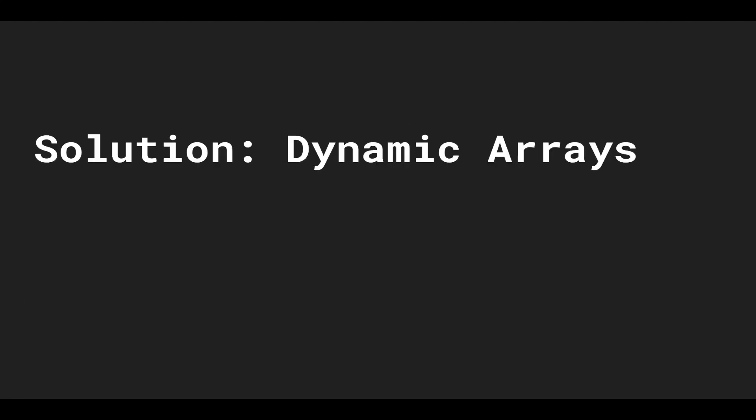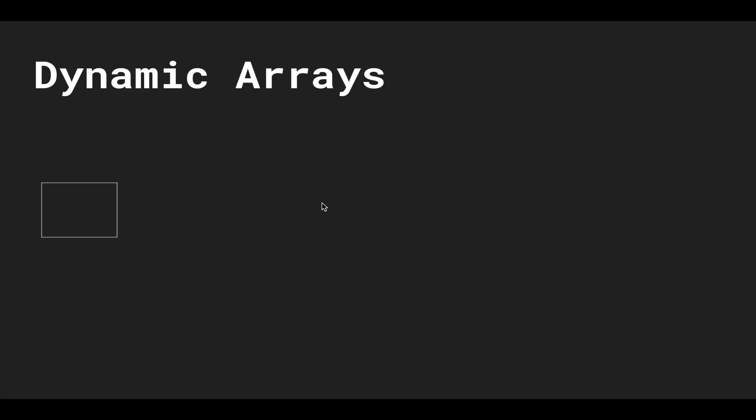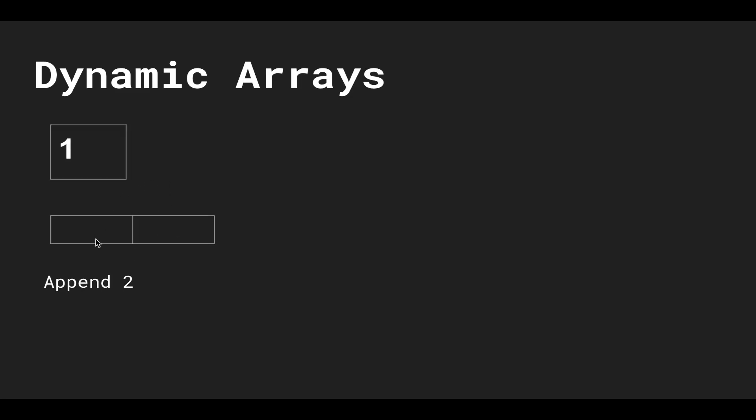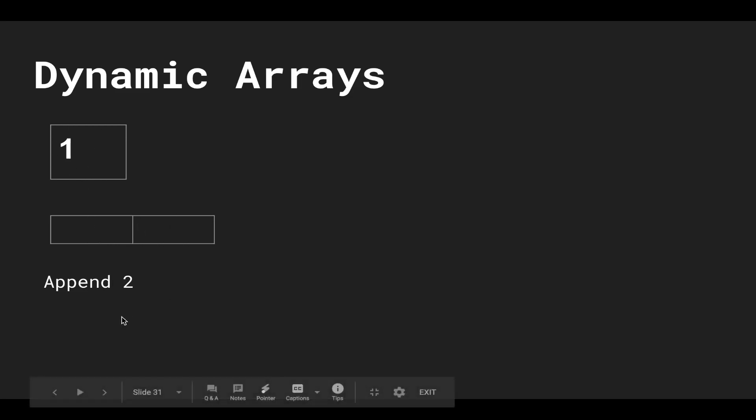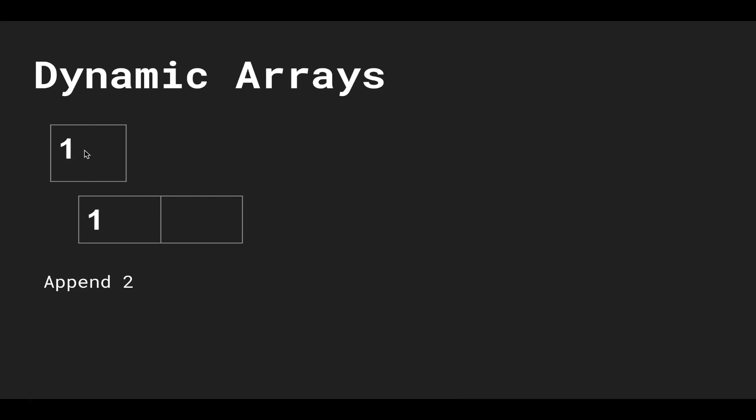So the solution is the data structure called a dynamic array. With dynamic arrays, we can insert as many items as we want and it will grow according to whatever we want. We start off with a static array of size one, and let's say you want to put one—that's fine because there's this one block. Now let's say we want to append two. There's no more space in the static array, so what's going to happen is we're going to create a new static array of size two—we're going to double the length—move everything over into the second static array, toss this into the garbage collector, and then we can insert two in here.